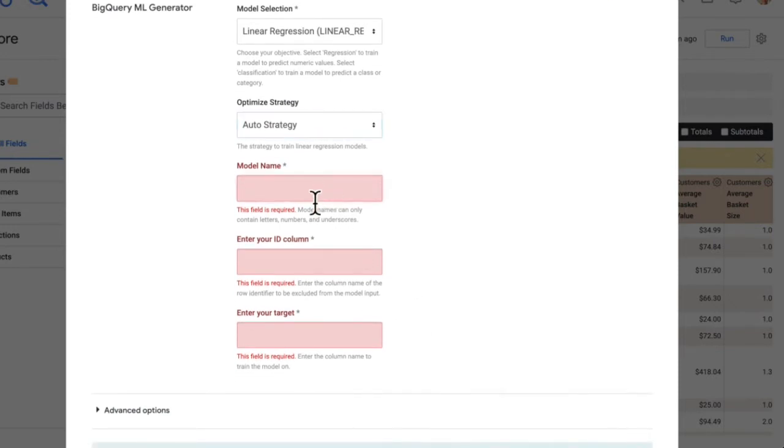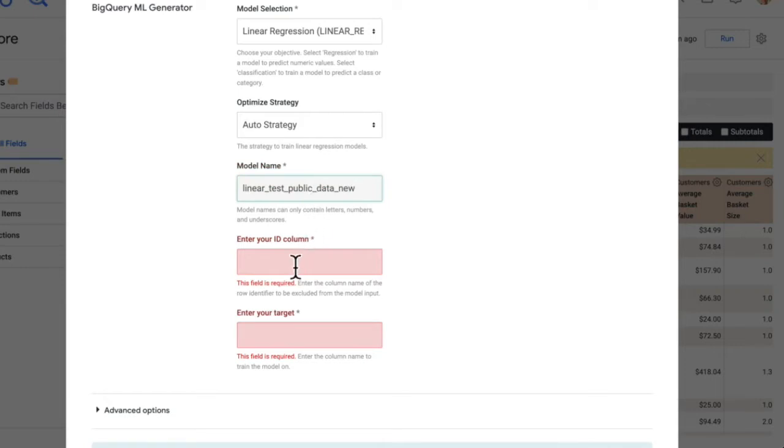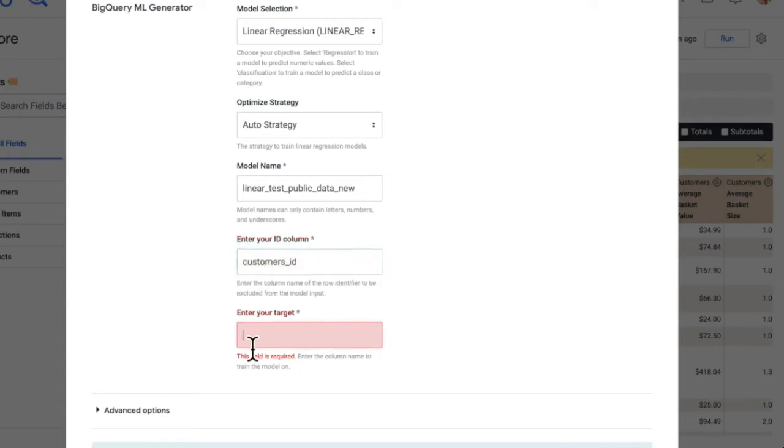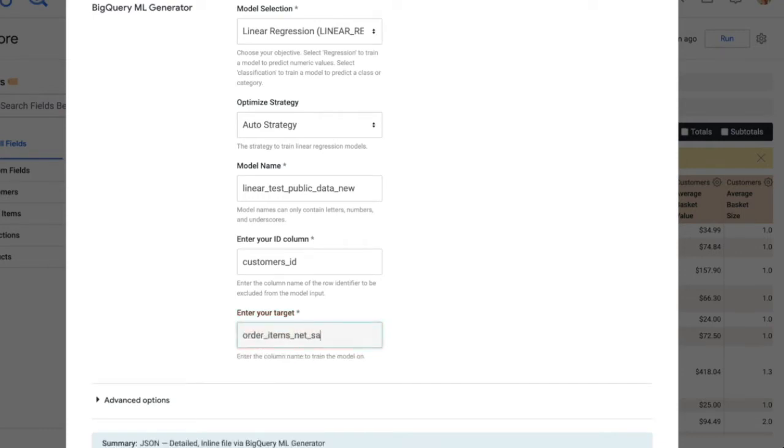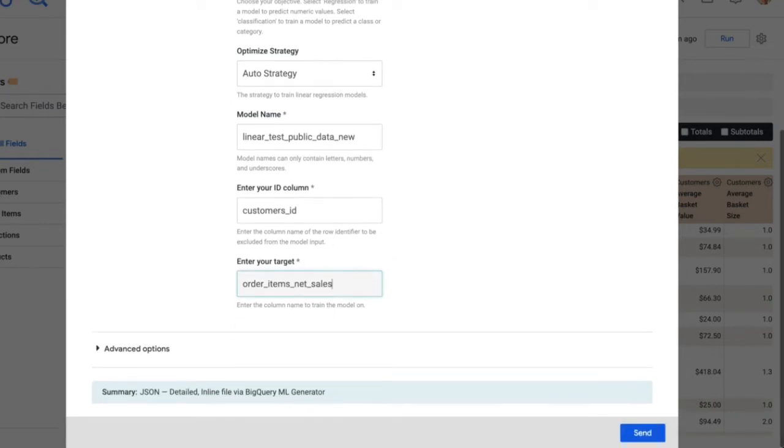So we'll create a model name, the ID column that we want to strip out of the model, which would be the customer's ID, and the target column that we want to predict. So this would be the order items sales. And so these would be the SQL column names in the query. And then we would just hit send.